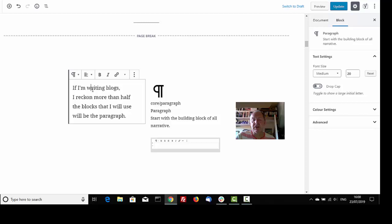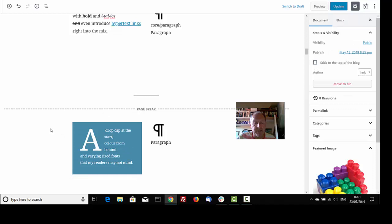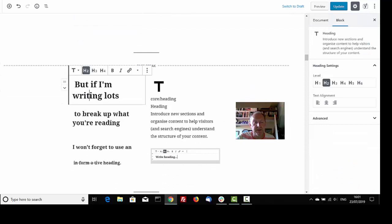If I'm writing blogs, I reckon more than half, the blocks that I will use will be the paragraph. I can style them left or right with bold and italics, and even introduce hypertext links right into the mix. A drop cap at the start, colour from behind, and varying size fonts that my readers may not mind.